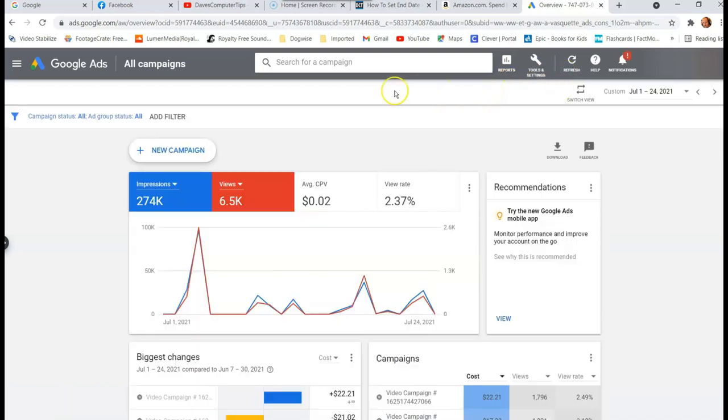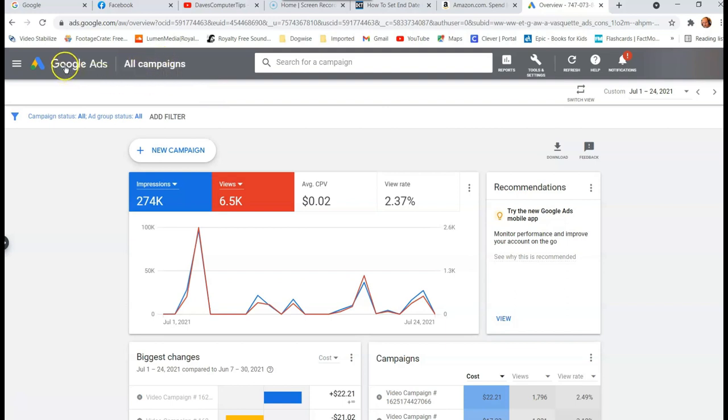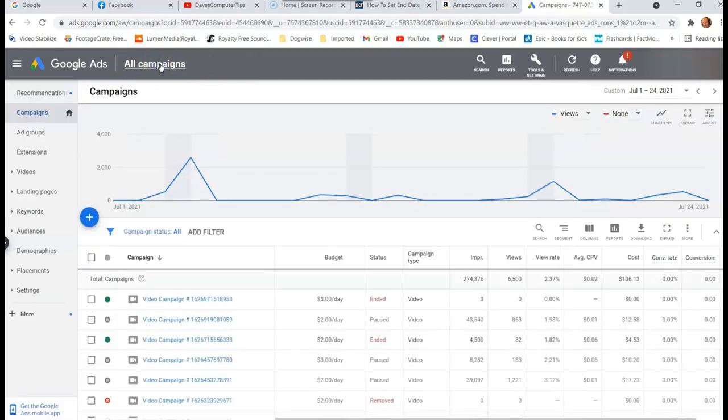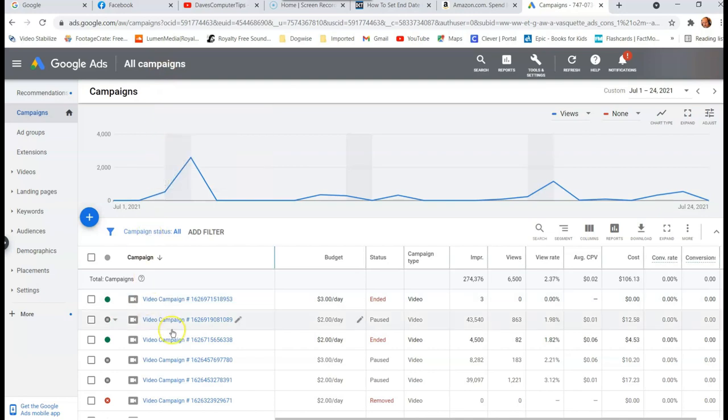Now, the first thing you want to do is you want to go to all campaigns up at the top left, right next to the Google ads. So when you first log in, you'll end up here, click on that. And that will bring up all your Google ads right here down below, all the ads I've been doing.